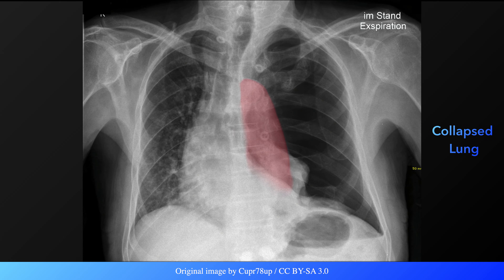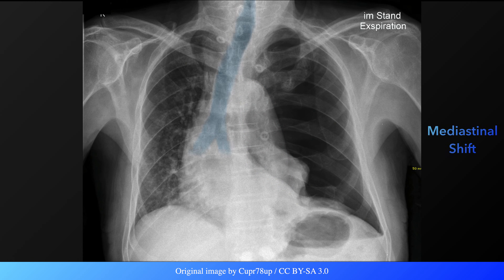Unlike with a simple pneumothorax, the ipsilateral hemithorax will be enlarged while the lung within it may be partially or extensively collapsed. The heart and mediastinal structures, such as the trachea, may be shifted away from the side of the pneumothorax.